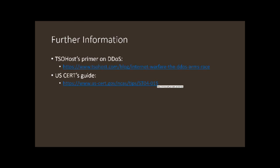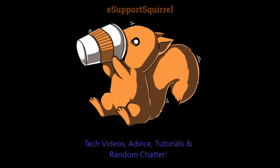So for further information, you can go to TSO's primer on DDoS - it's a pretty good primer. I used it to prepare for some of this video. US CERT also has a guide. CERT is their Cyber Emergency Response Team. They've got a lot of good information on this. ST04-015 is what you're looking for specifically here.